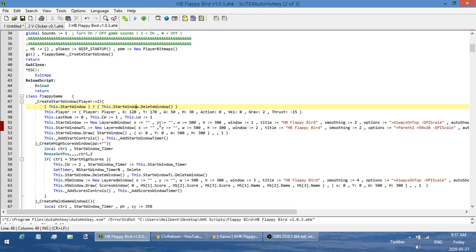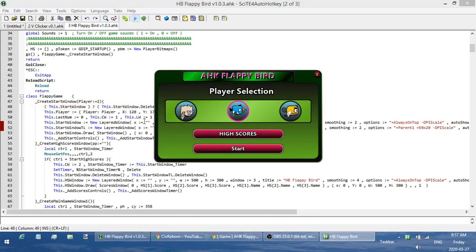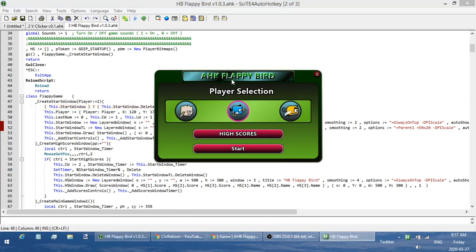So let me show you the game real quick and then I'll show you where you can get a copy of it if you want to check it out. Anyways, here's the game.